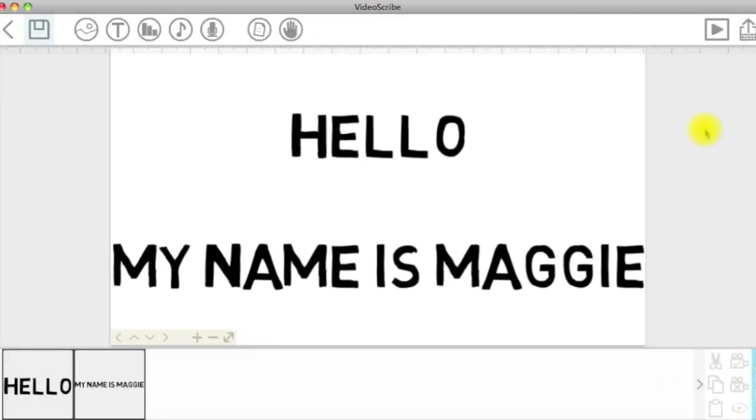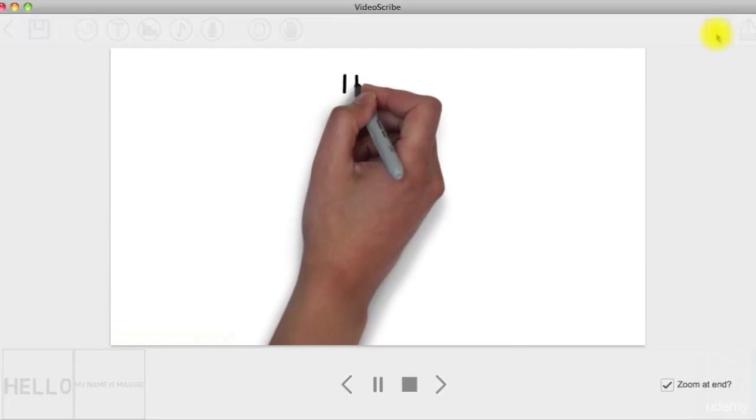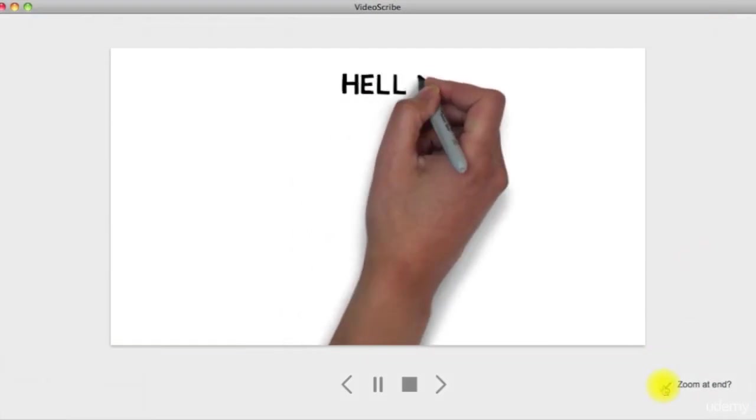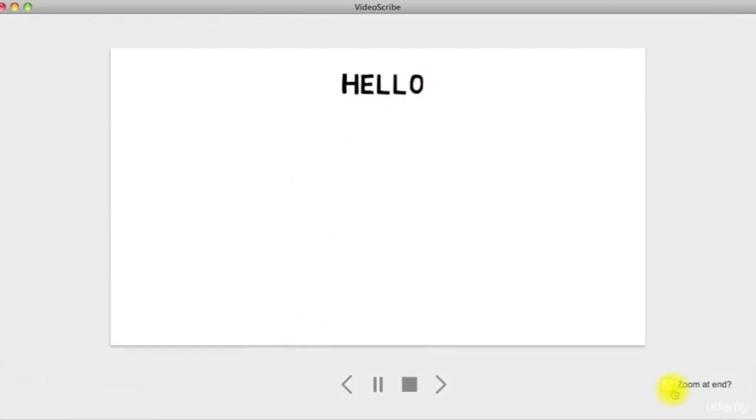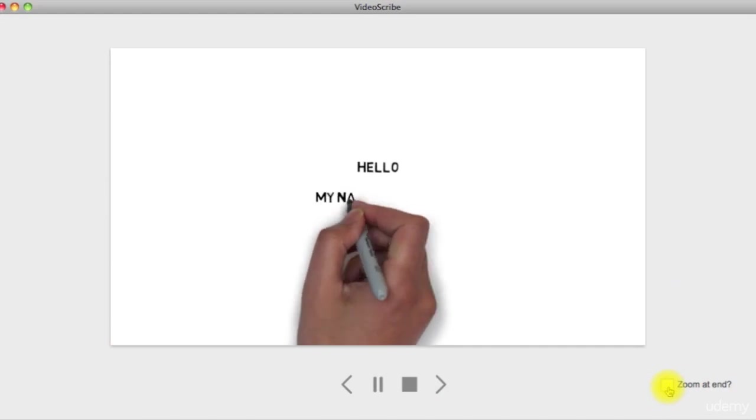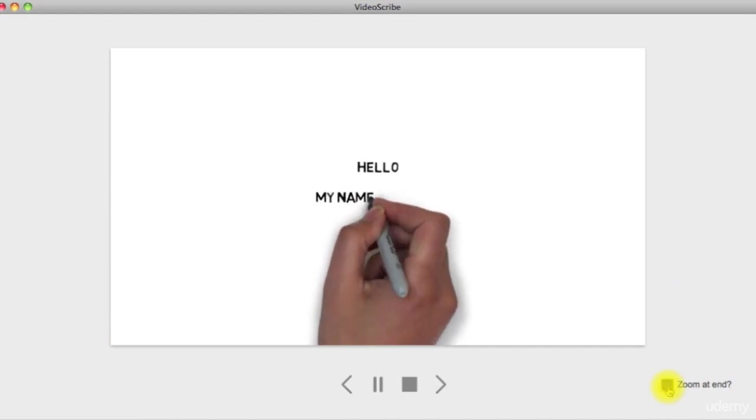If you want to clear this zoom at the end, simply uncheck the zoom at the end checkbox in the preview mode.